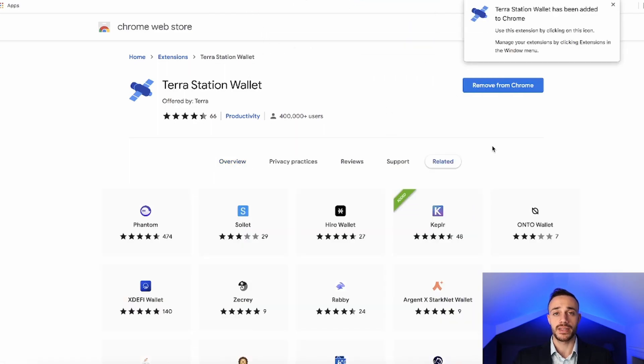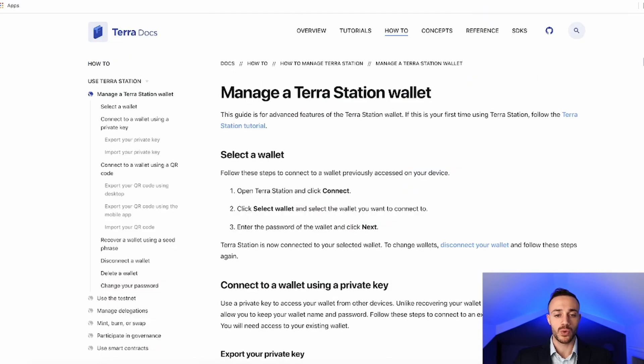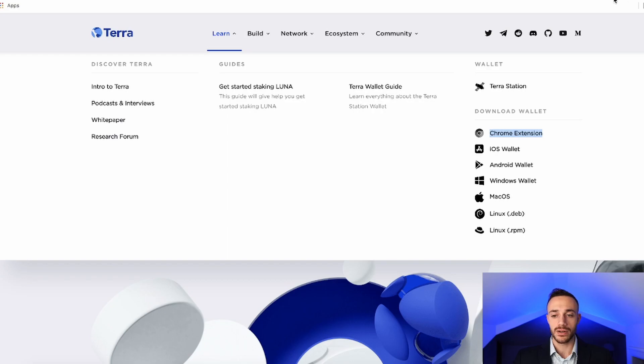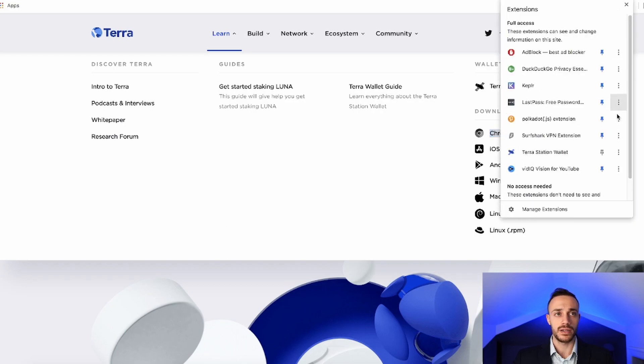Okay, so the TerraStation wallet has been added to Chrome. We can now get out of the Chrome Store. And let's go ahead and start setting up our TerraStation wallet.